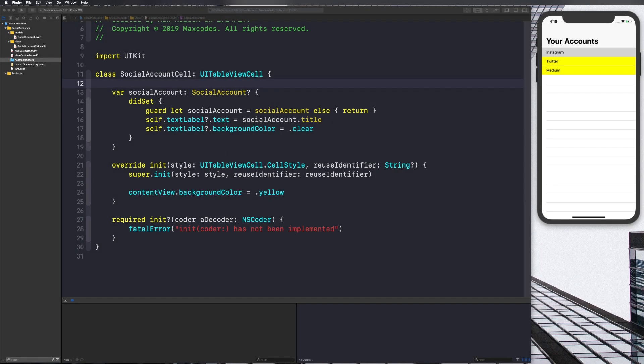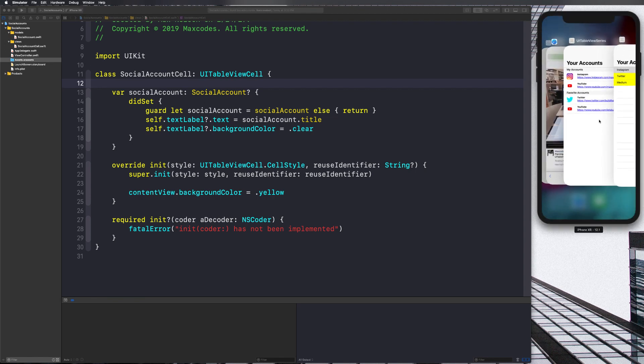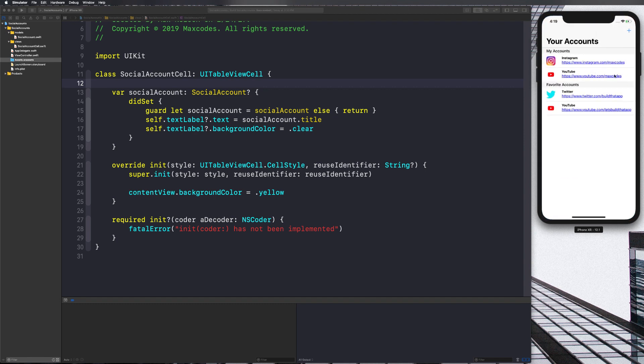Hey, welcome back. In this video we are going to set up our actual cell layout using NSLayoutConstraints to use auto layout programmatically. We're going to be using tools such as UIStackView, UIImageView, and UILabel. Let's take a look at exactly what we'll be building — I'll show you in the completed app what we're actually building for each cell.